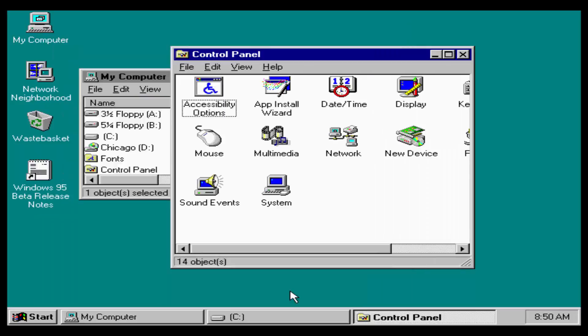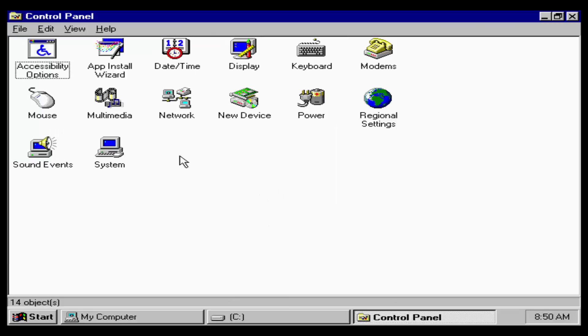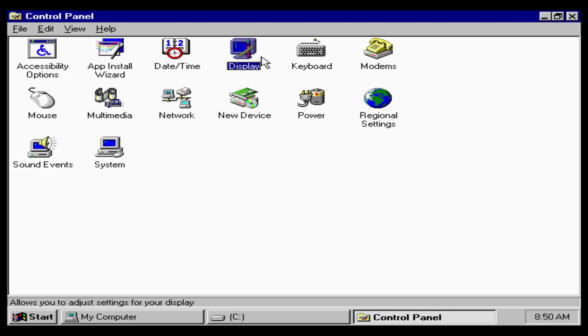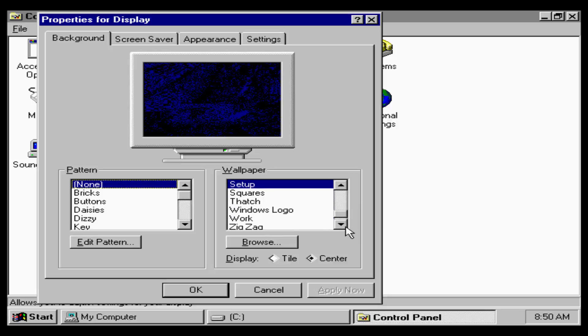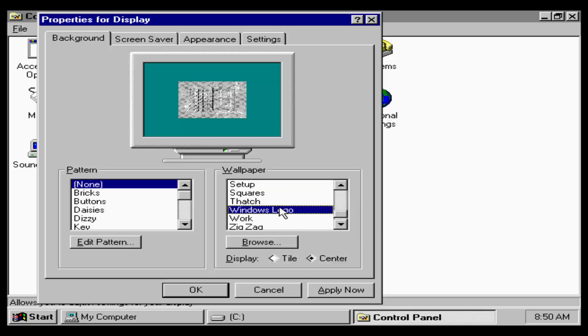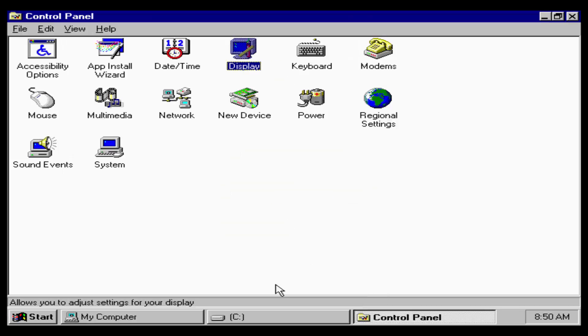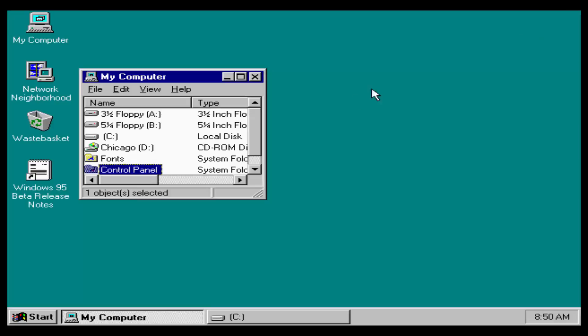So the icons have definitely changed. Recycle Bin is no longer Recycle Bin. It's now Waste Basket. That's weird. Why would Microsoft change that? I want to know that. Why is it called Waste Basket? Why couldn't they have just stuck with Recycle Bin? Like, come on.